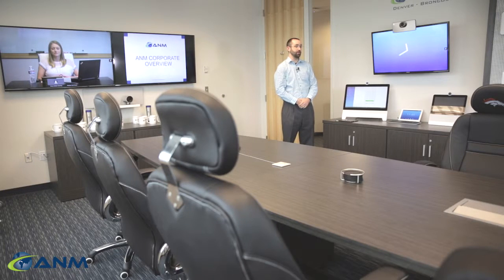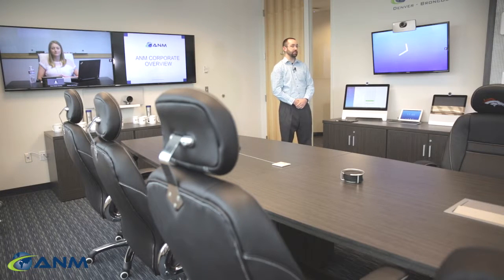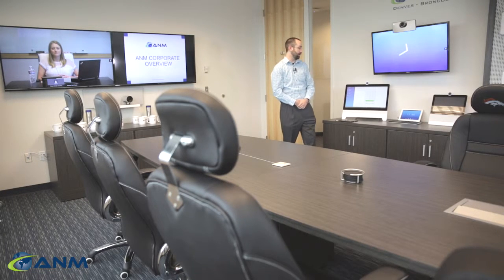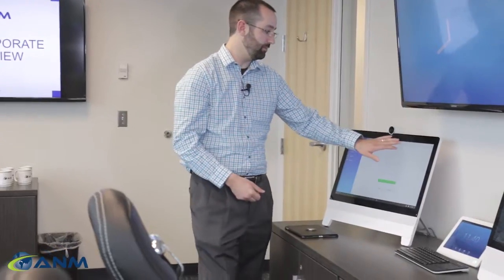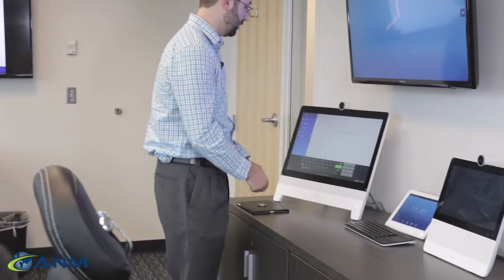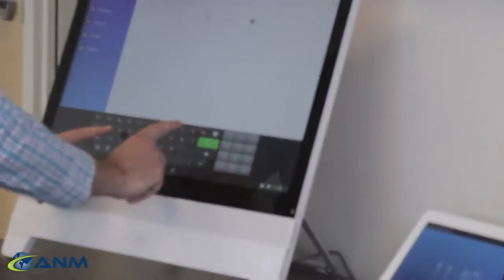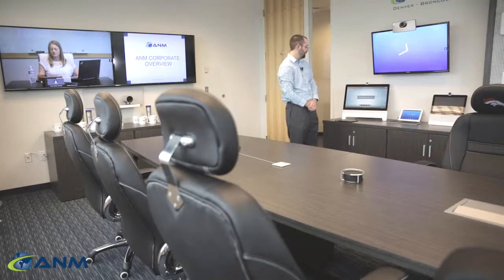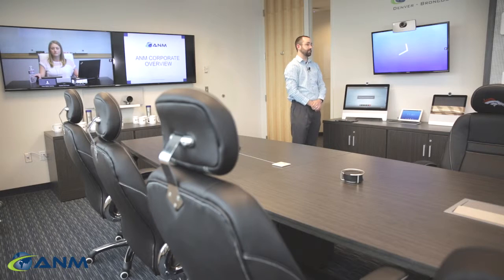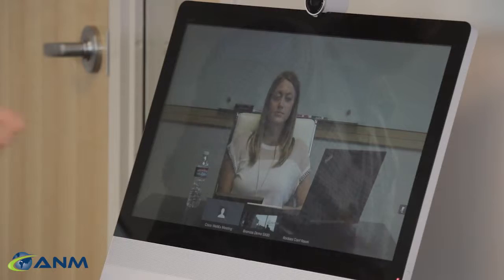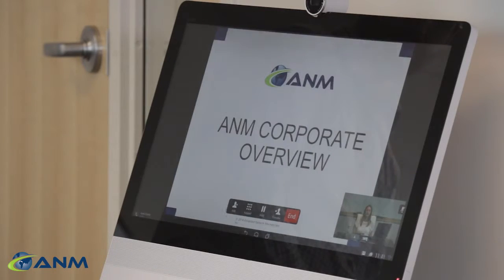From the desktop unit, it's also very easy to join the video conference simply by clicking the keyboard and dialing my CMR web address. As you can see, this unit has now joined the conference.